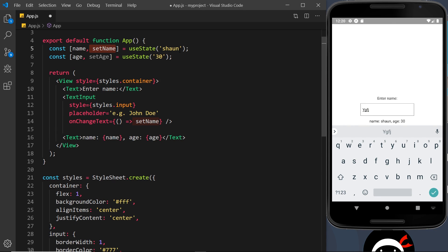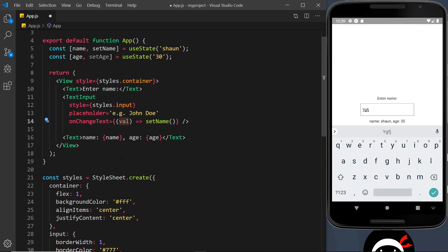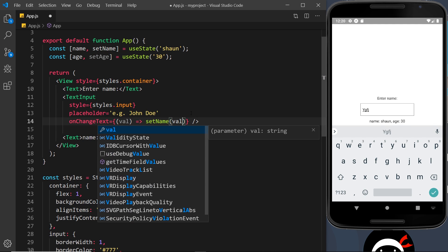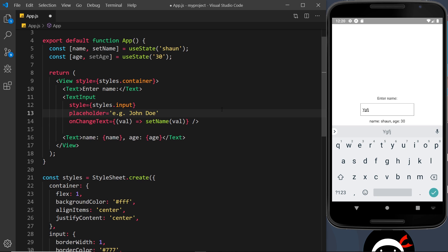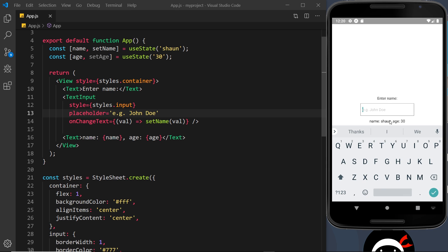All we're going to do is call setName — the function to set the state — and pass in a new value, which is whatever a user types in. When we pass a function to onChangeText, that anonymous function automatically takes in the value inside the text field at that moment in time. So we get access to what the user has typed, and when we call setName we pass in that current value — so we're updating the state.